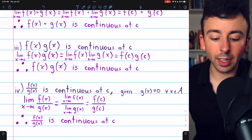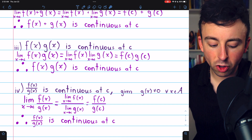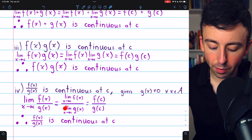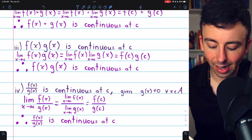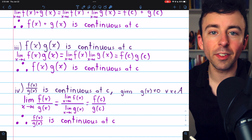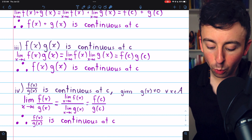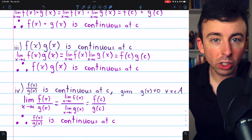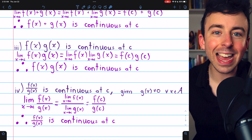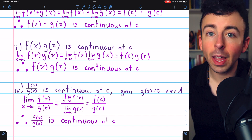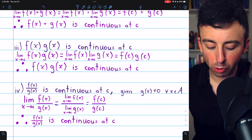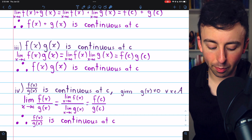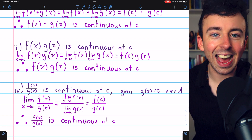Regardless, the proof follows in a similar manner. The limit of f of x divided by g of x as x approaches c, by our limit laws, is just the quotient of the individual limits: the limit of f of x as x approaches c, which by the continuity of f at c we know is f of c, divided by the limit of g of x as x approaches c, which by the continuity of g at c we know is g of c. Thus the limit of f of x over g of x as x approaches c is f of c divided by g of c. And so, by definition, f of x over g of x is continuous at c.